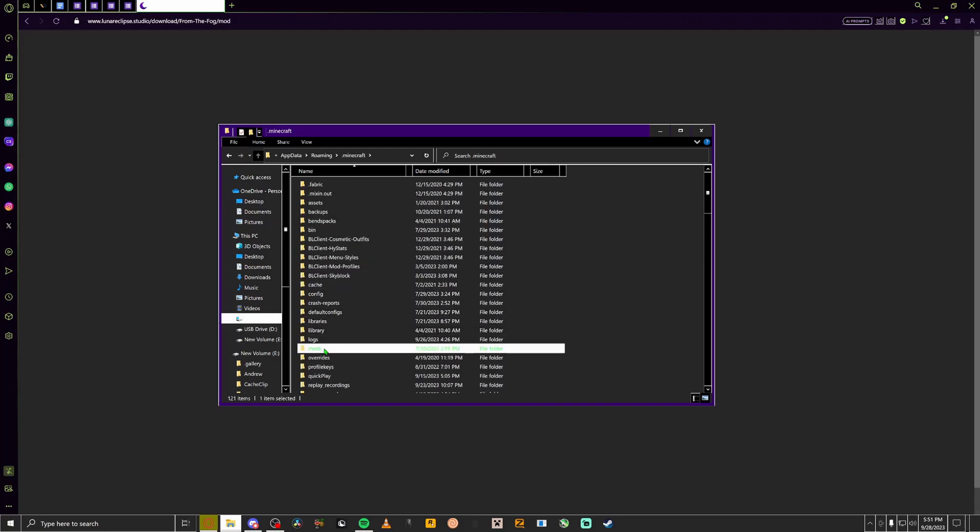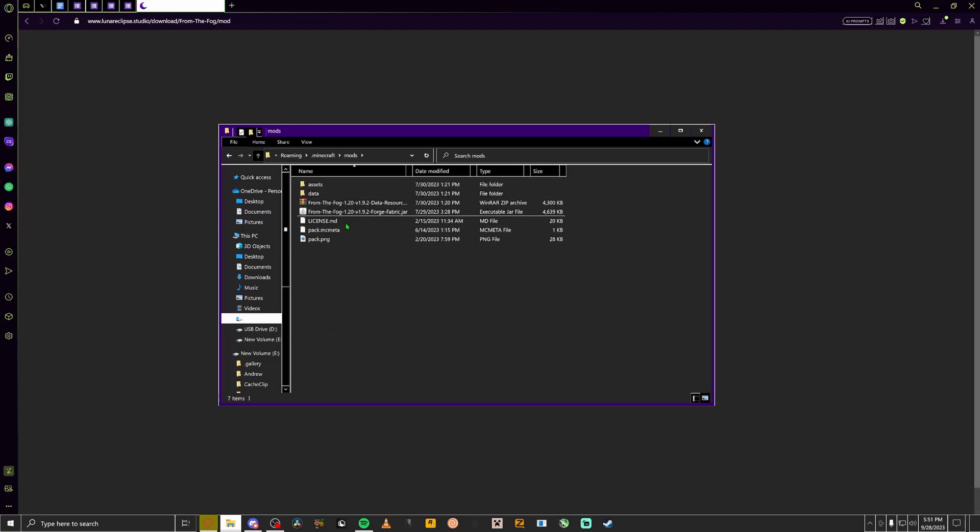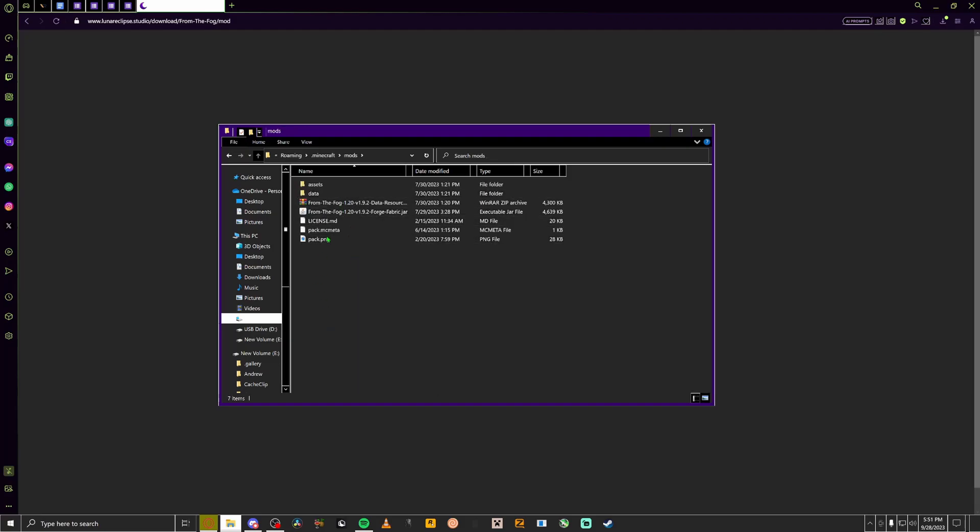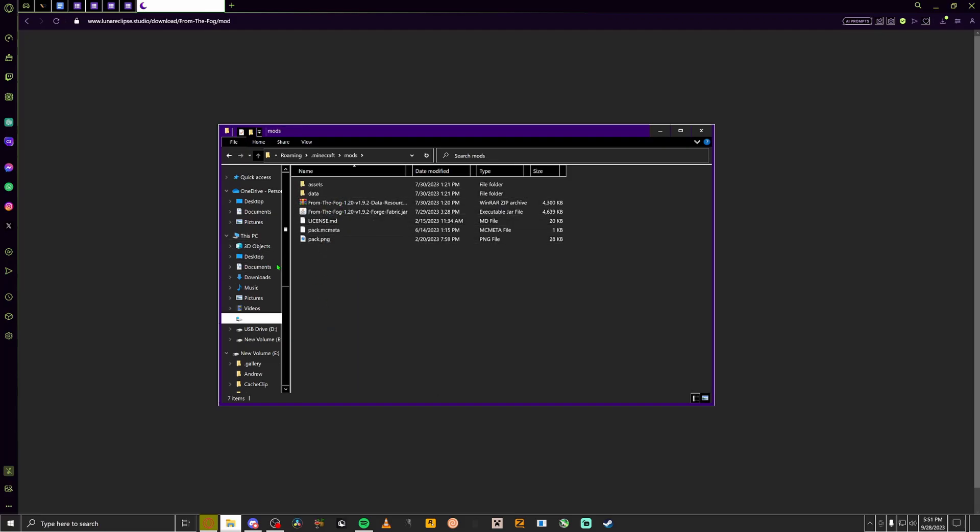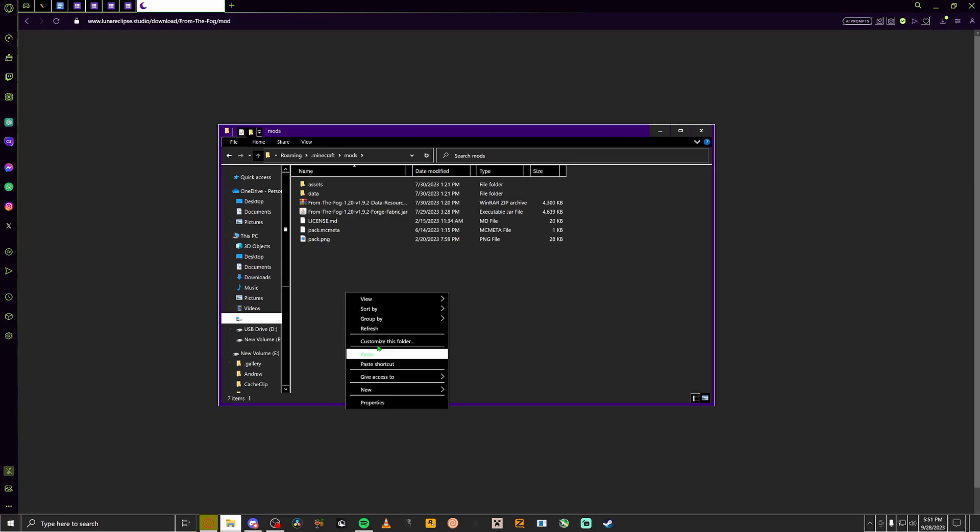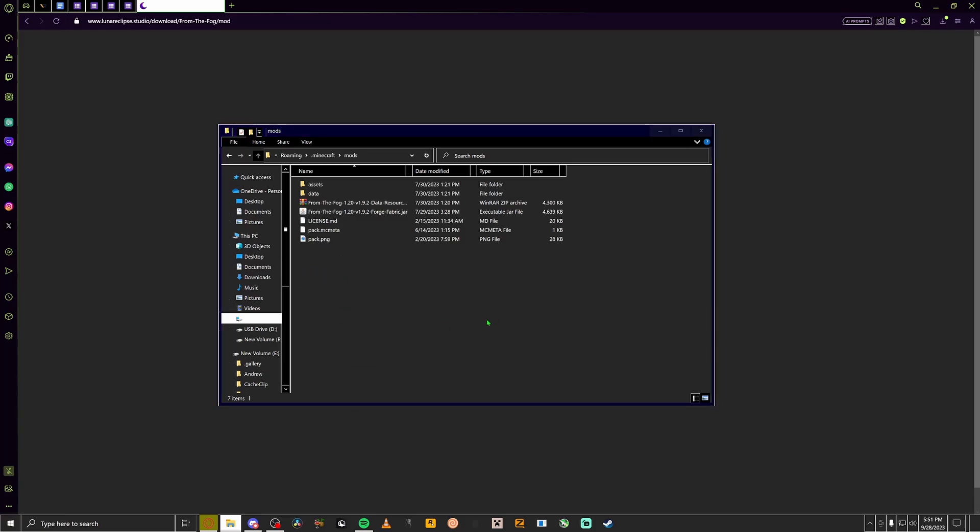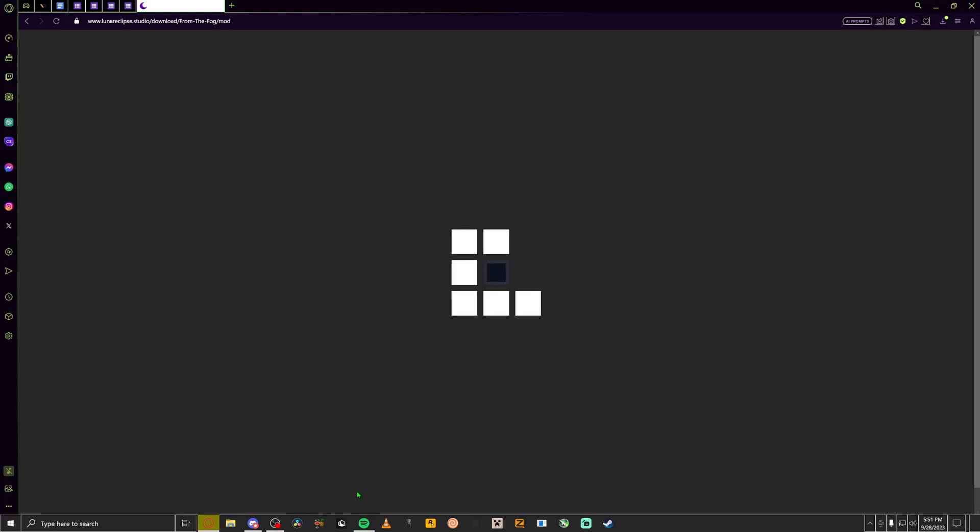And then you would paste your mod in there. But since I already have it, I'm not going to paste it in. But once you cut it, you just paste it in and then you should have the mod pack downloaded now.